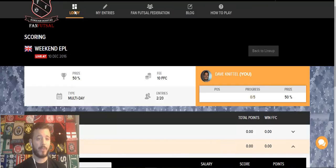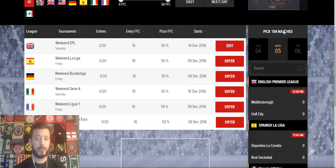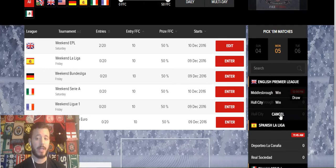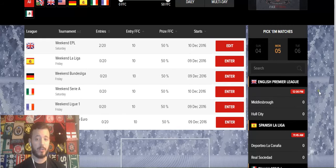We have a ton of other really cool, interesting features on the site. On the lobby page, you'll also notice the pickle matches feature, where you can predict what you think is going to happen in any particular match. It costs 100 FFC to make a prediction, but you get 300 FFC if you predict correctly.